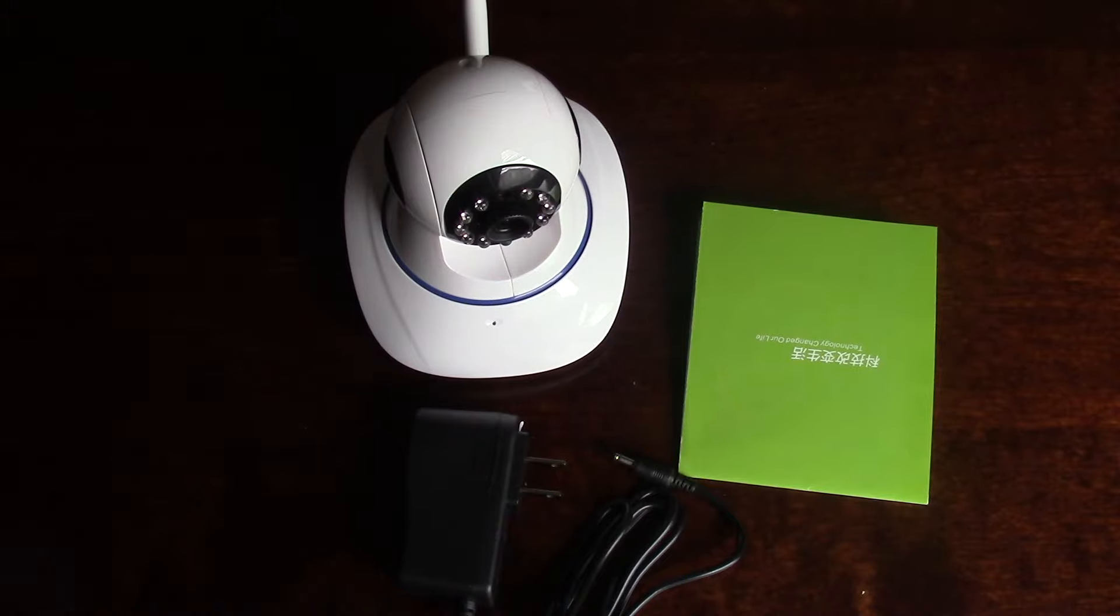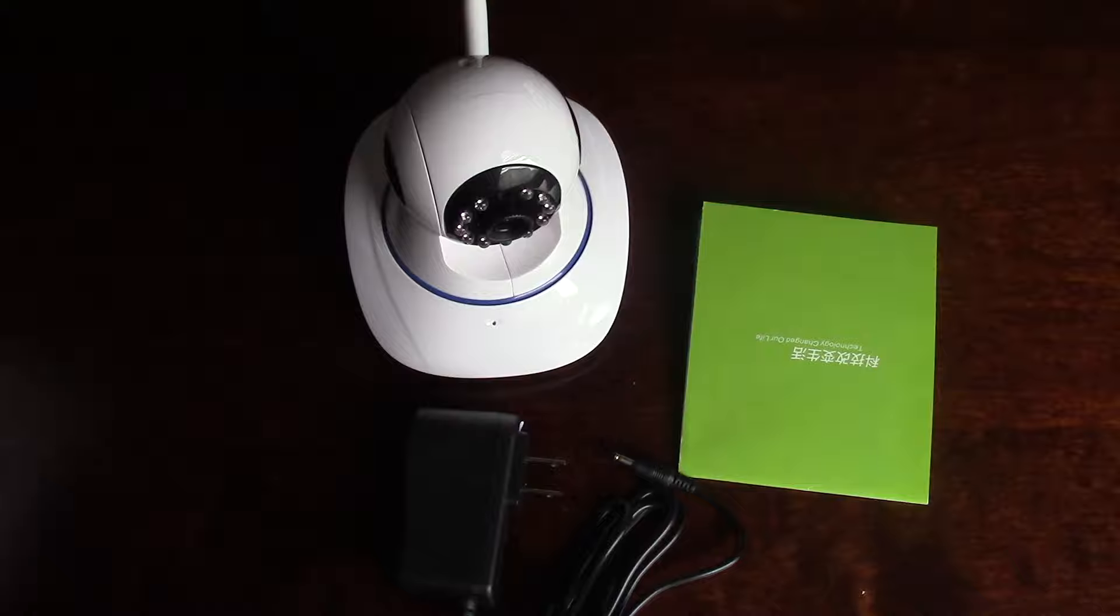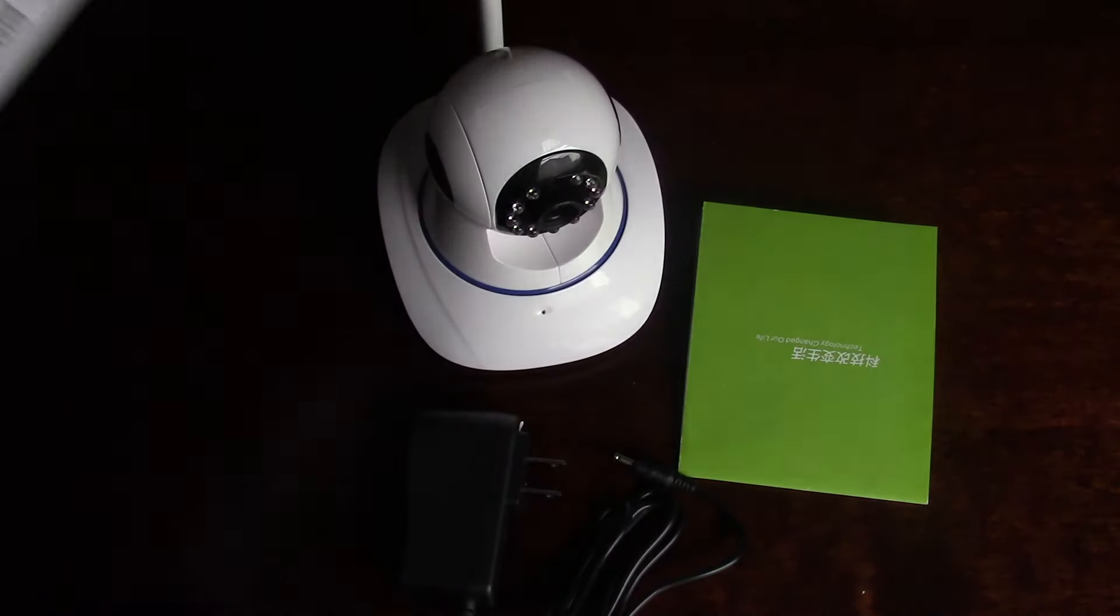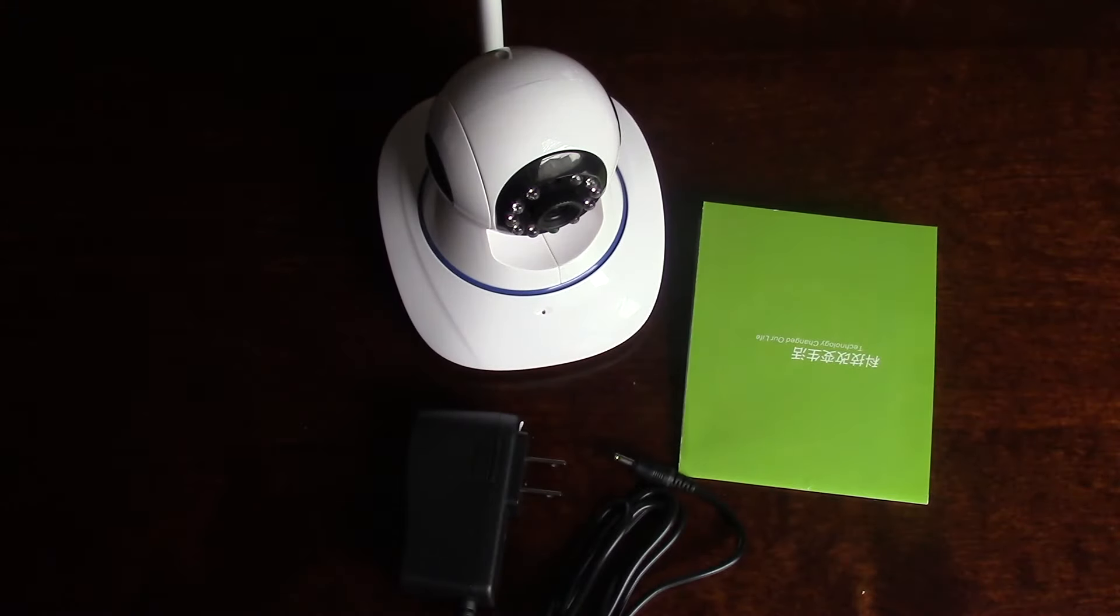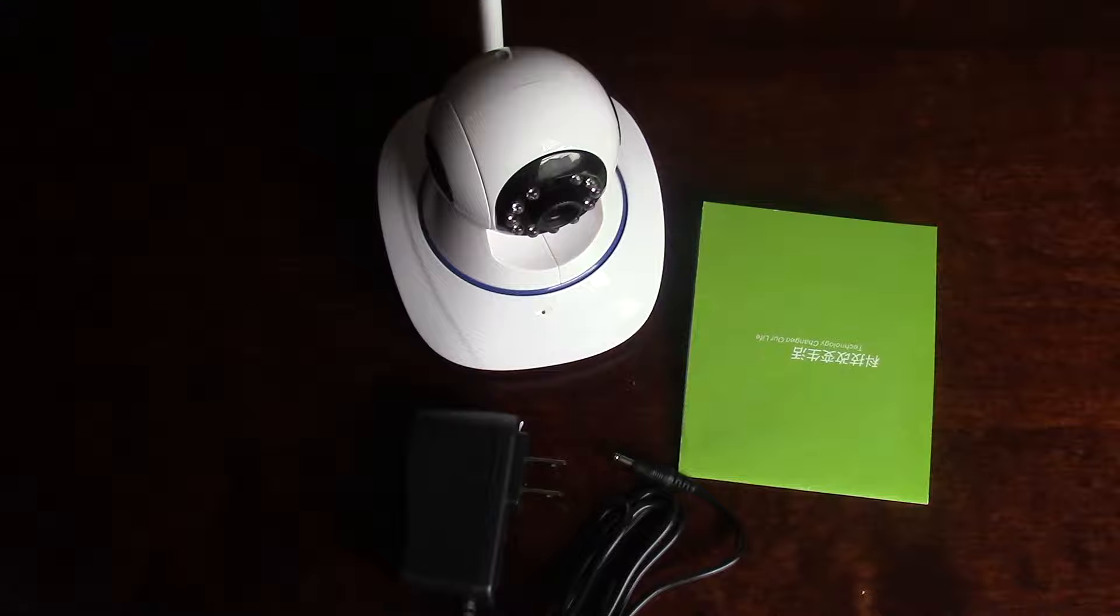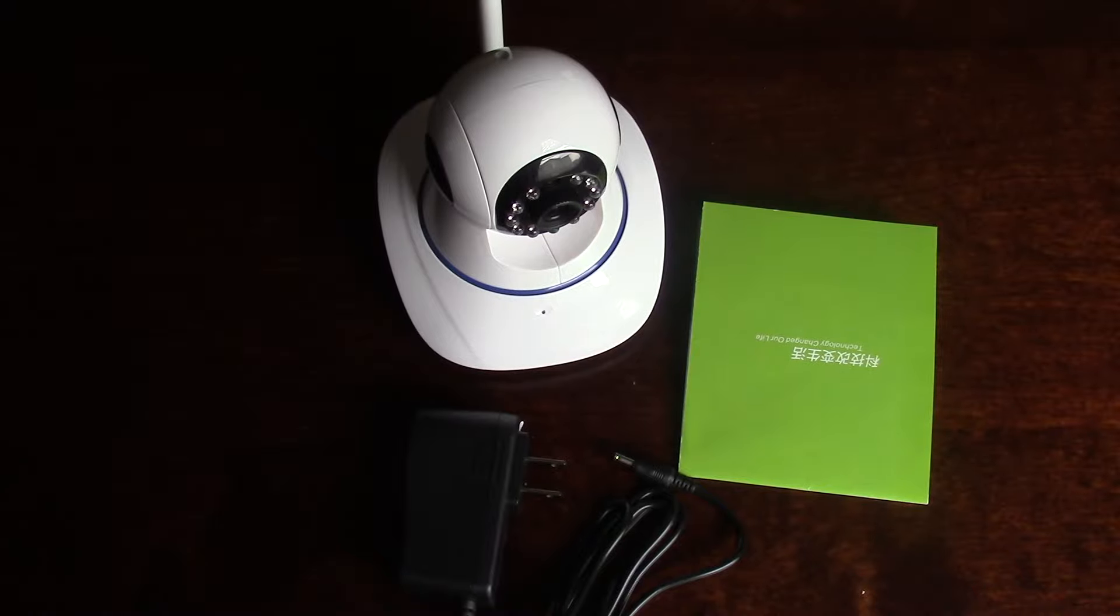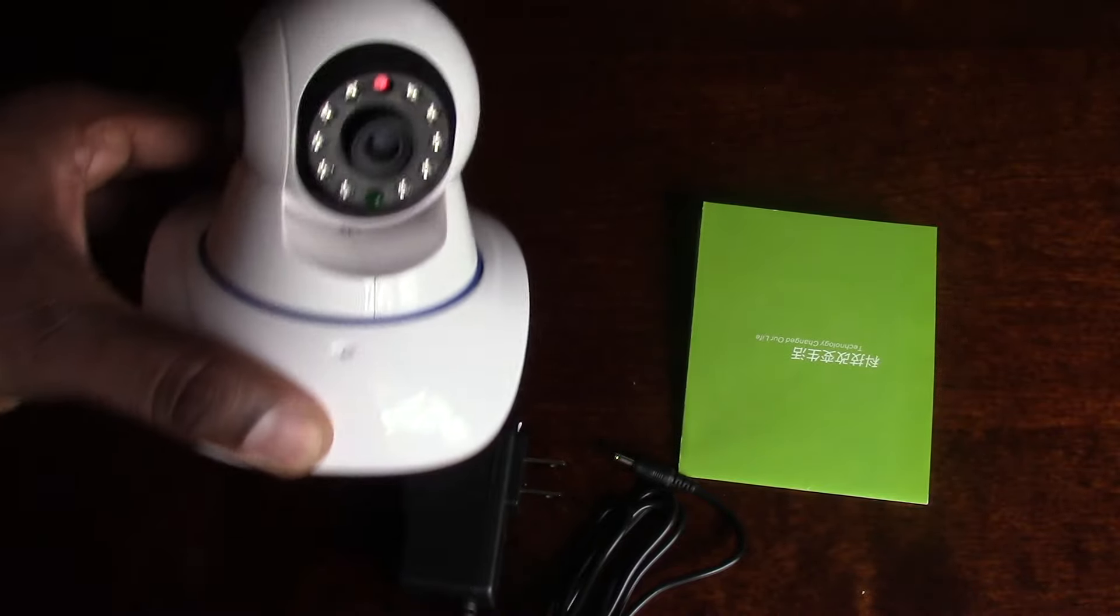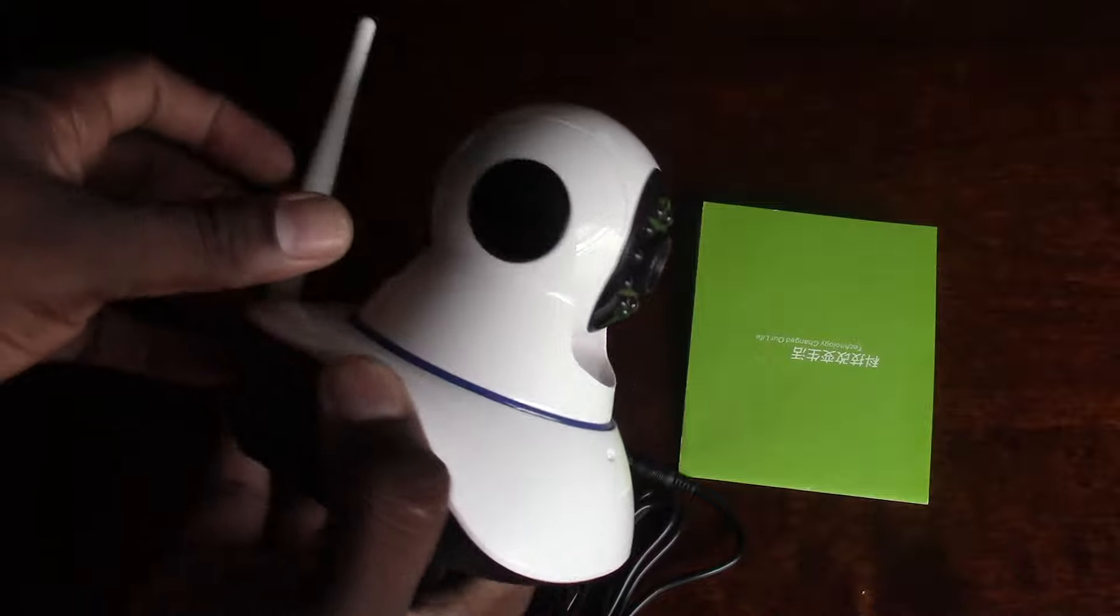It comes in this huge box right here. I'll take it out of the box to get it going for you, but nonetheless, this is it right here. I'm gonna set this up.